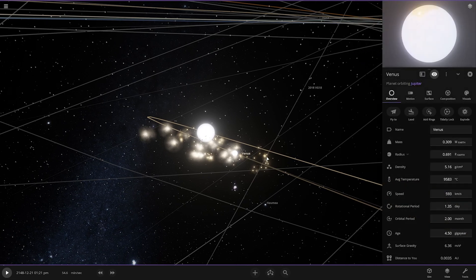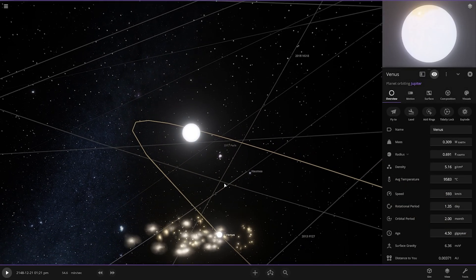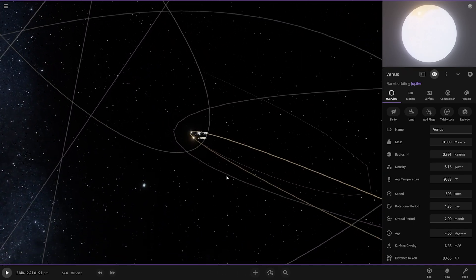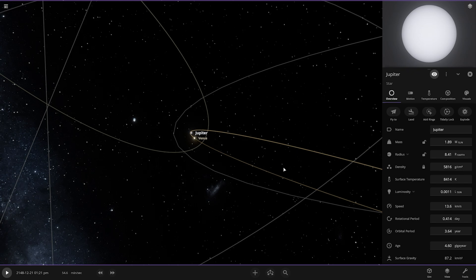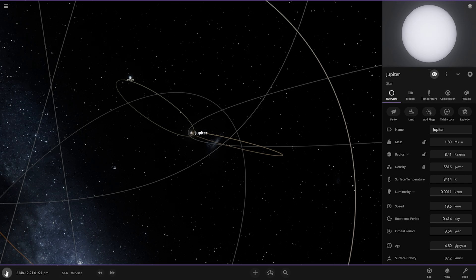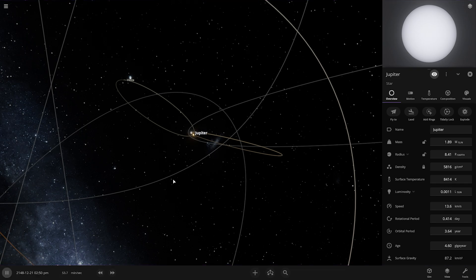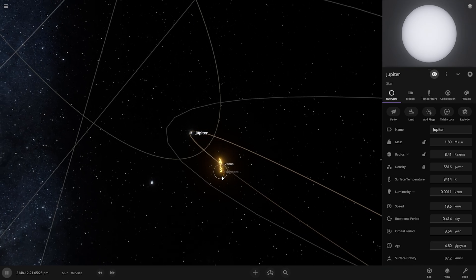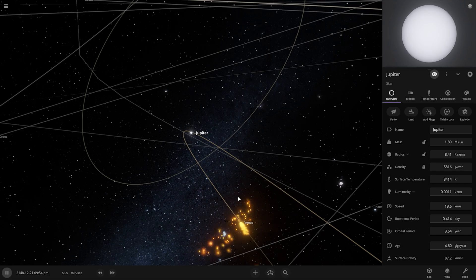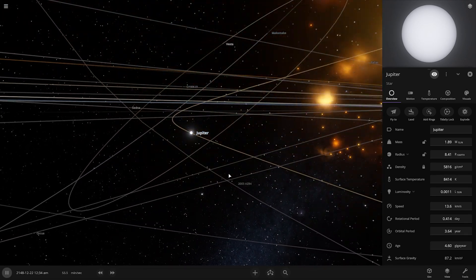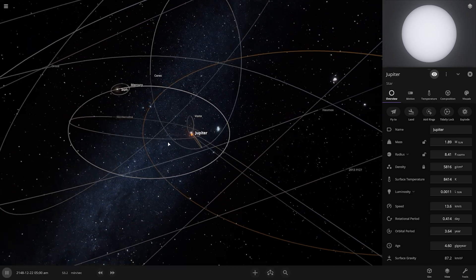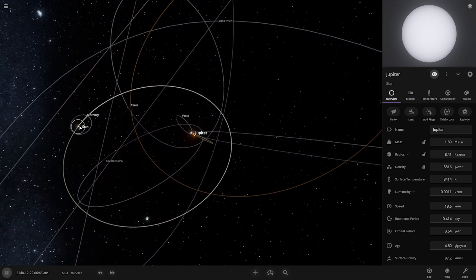Jupiter's average temperature is 9,583 degrees Celsius. Venus looks almost evaporated by the temperature. Just look at Venus — our Earth's sister planet — it's going into the fire. This is not good.